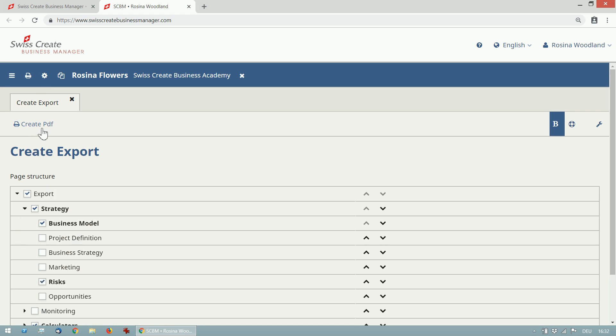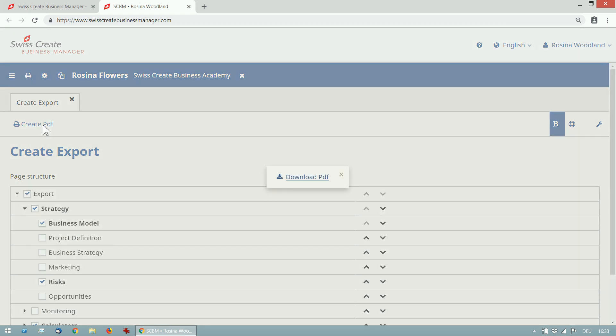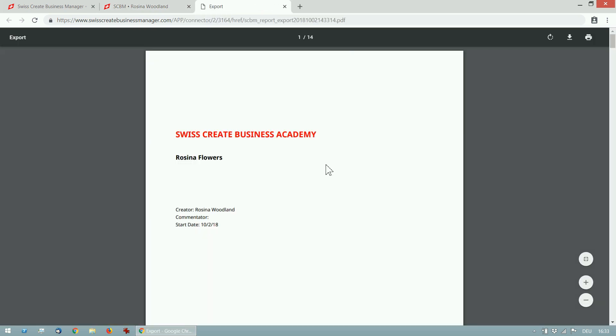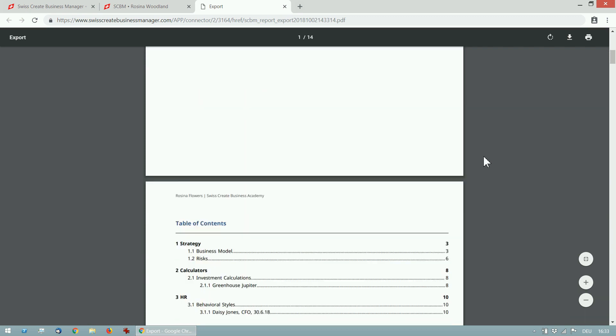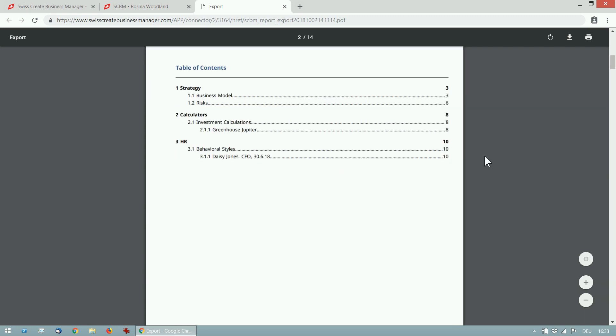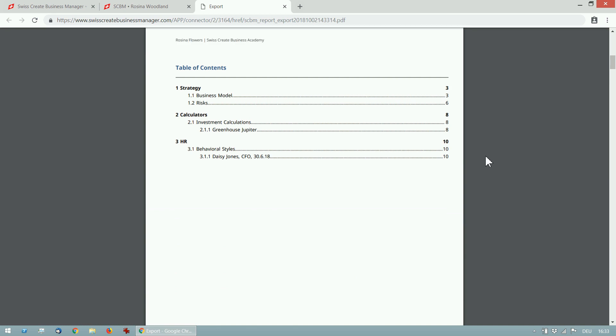Clicking create PDF creates a PDF download and we have a professionally designed document that we can use for ourselves or whenever we need to communicate about our business or project to other people.